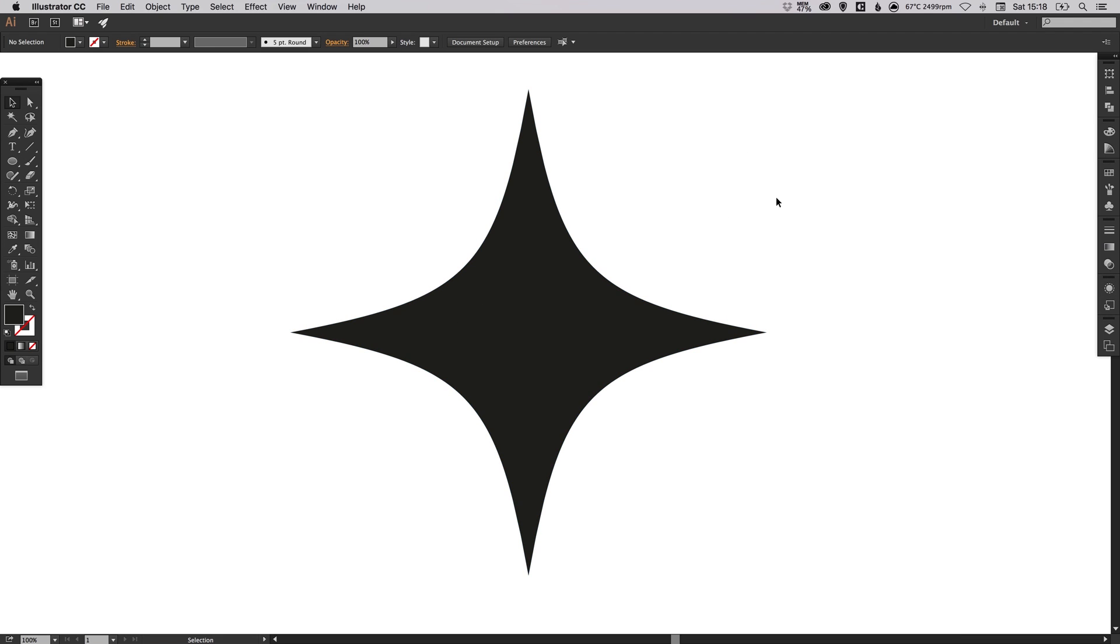There we go. That's how you create a sparkle shape in Adobe Illustrator. As always, please feel free to leave any questions or comments below. Like this video if you enjoyed it. Take care and I'll see you next time.